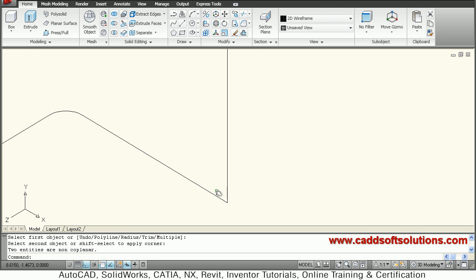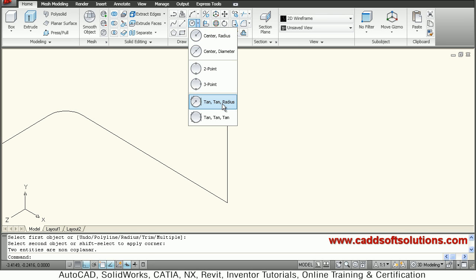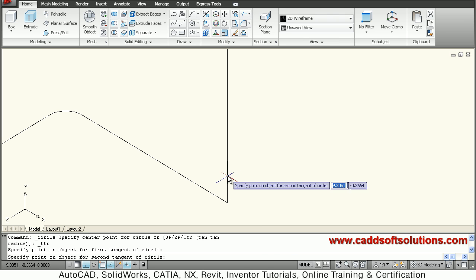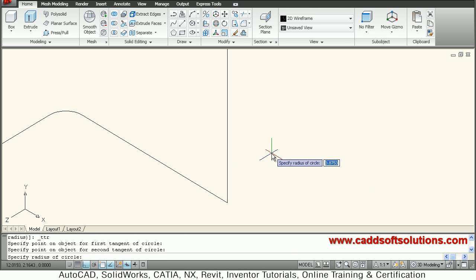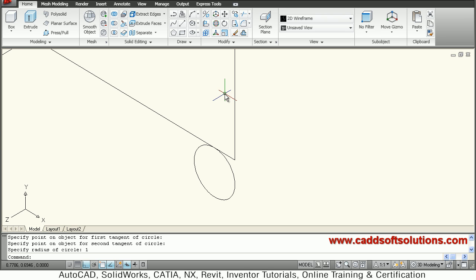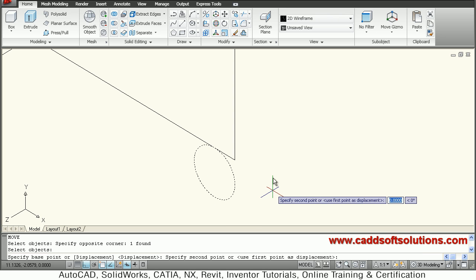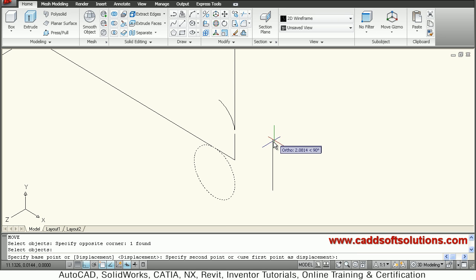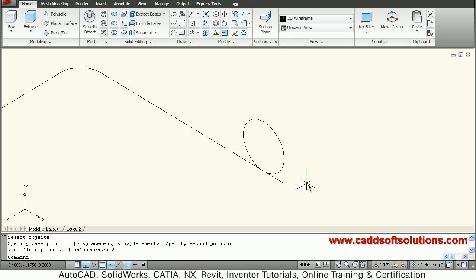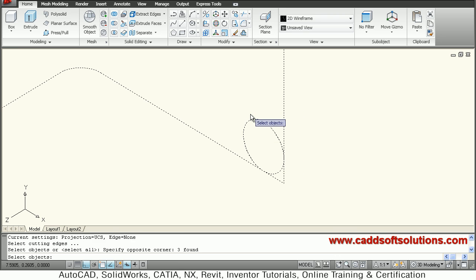I will create a TTR circle — tangent to this line, tangent to this line, with a radius of 1. This tangent circle is ready, but I want it on the opposite side, so I will move it. Move, enter, base point, direction by two — the diameter distance — so it has been placed there.